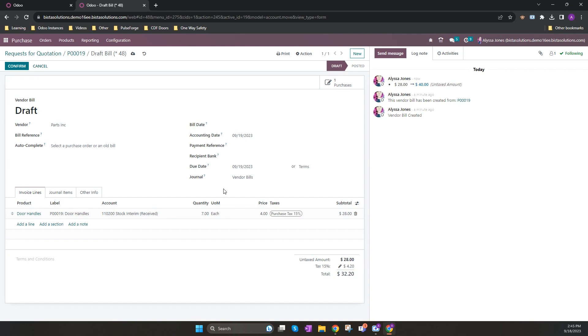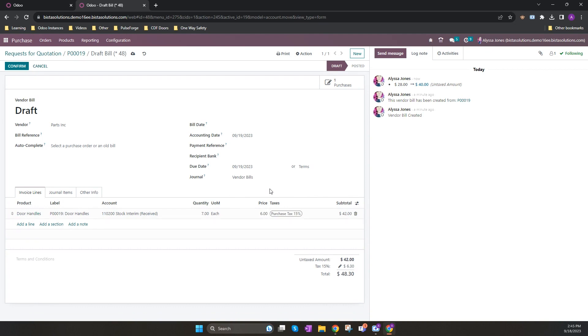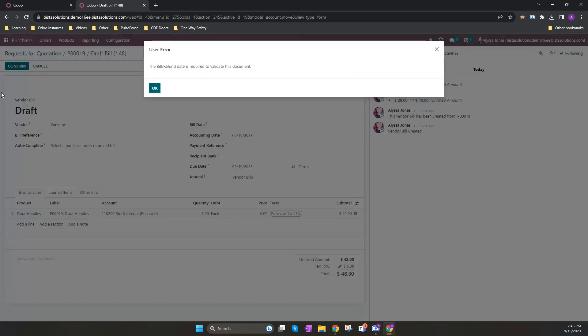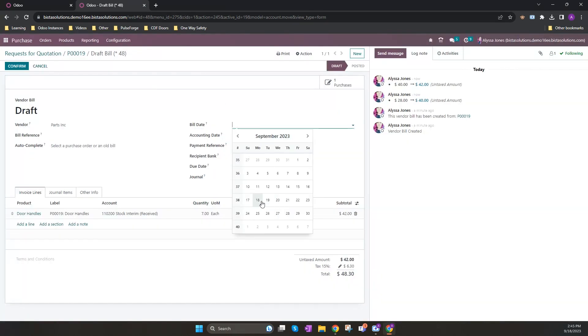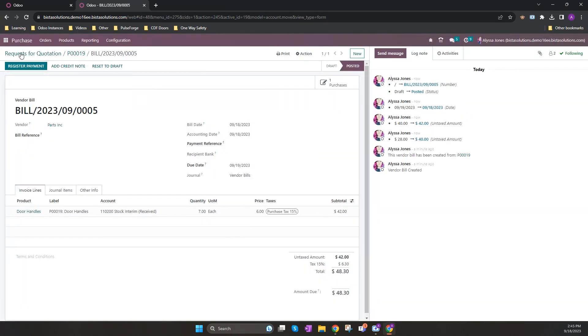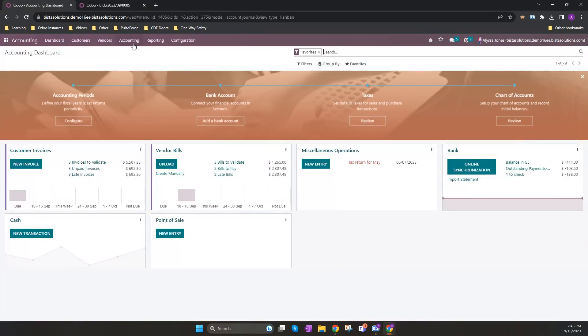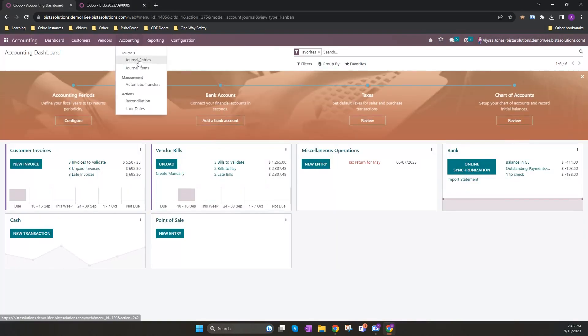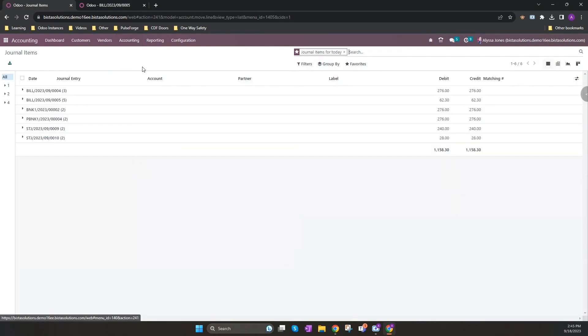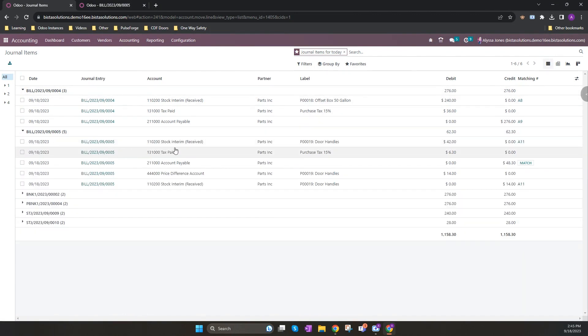So I've created my purchase order for seven at four dollars. I will now go in and change the price of my vendor bill to six dollars, as they have sent me their bill and it has actually gone up in price. Once I confirm this and I open up my accounting journal items for my latest bill, you will see that the difference of $14 has been put against the price variance account.